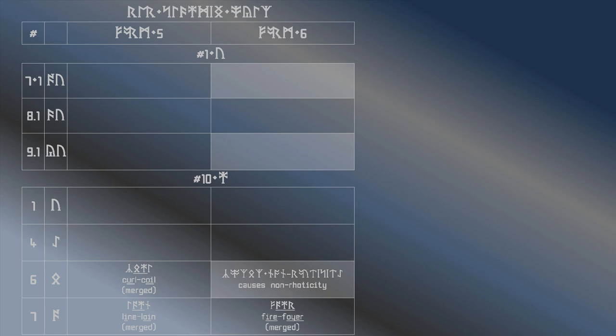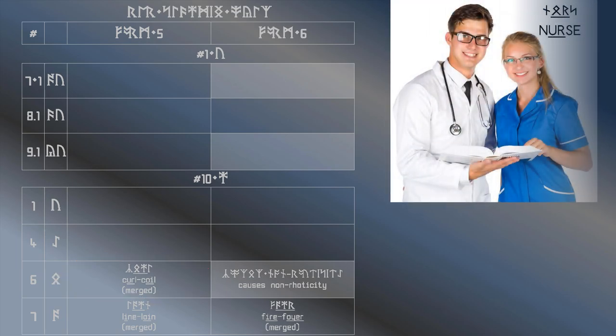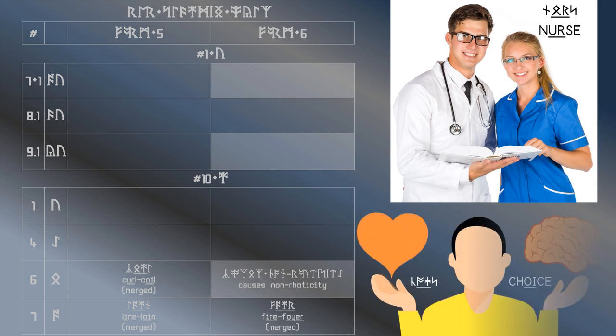Next up is the curl-coil merger. Note that this merger causes non-roticity, and thus it doesn't have a form 6. This is a merger between the nurse and choice vowels. It quite neatly takes the first rune from nurse, and the second rune from choice.